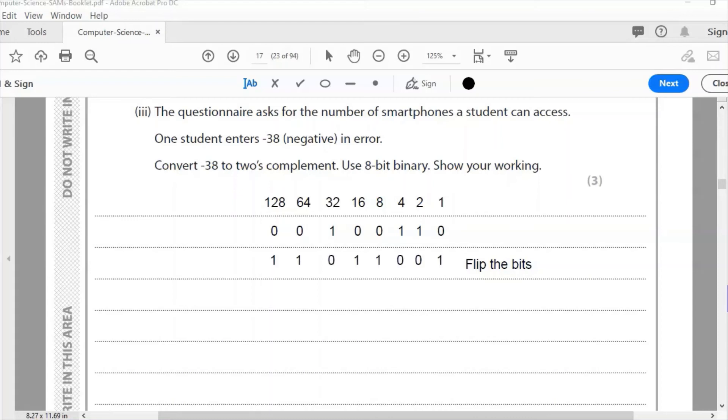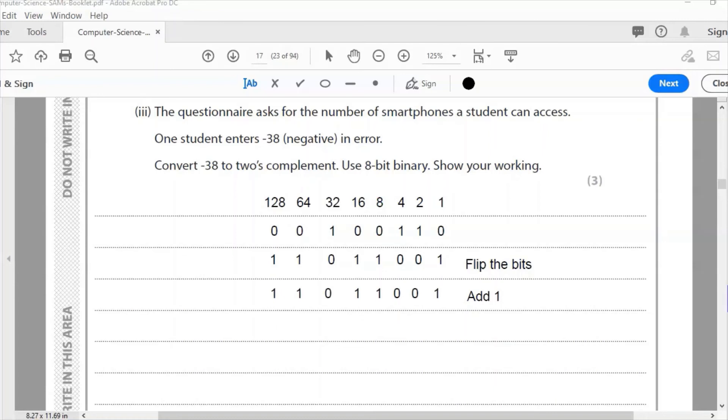So now I have flipped the bits - the zeros become ones and the ones become zeros all the way through there. The next step is to add one.